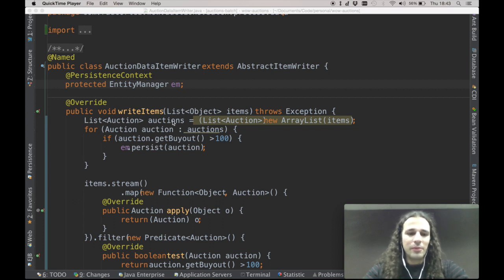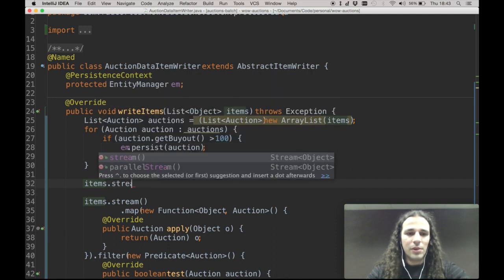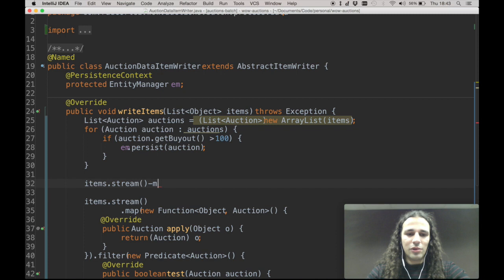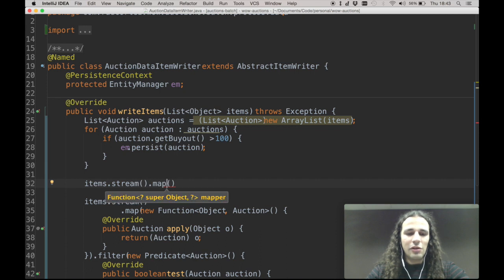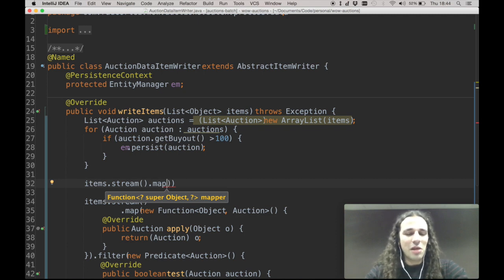How can you write a lambda? Picking up again our streams, you can say items.stream and put .map. Here you can see that map receives a function, which is a mapper. You can use lambdas every time you have an interface that only has one abstract method to be implemented. Usually those interfaces are marked with a notation called functional interface, and that will tell the compiler that you can use a lambda instead of actually using an anonymous inner class.